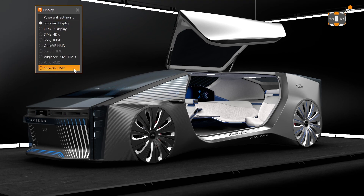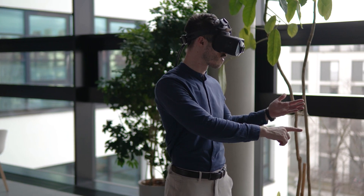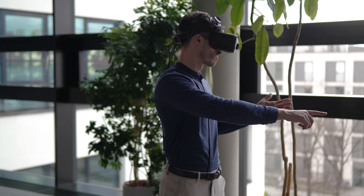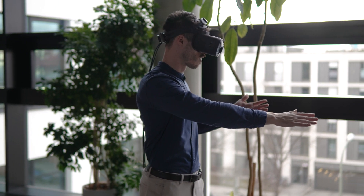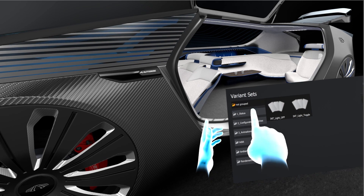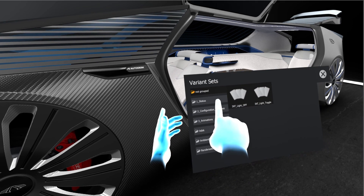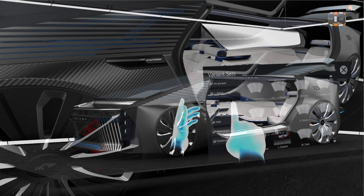A new functionality of the OpenXR implementation is the new hand tracking extension. This allows you to use hand tracking directly in VRAT, as you know it from VARIO XR3 or VR3.